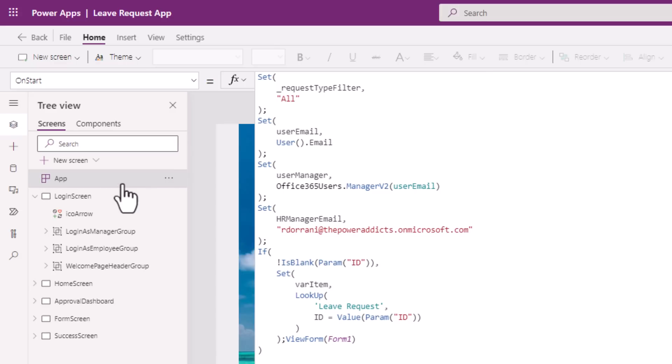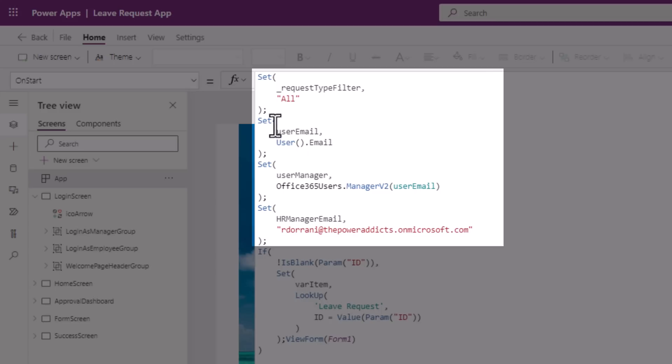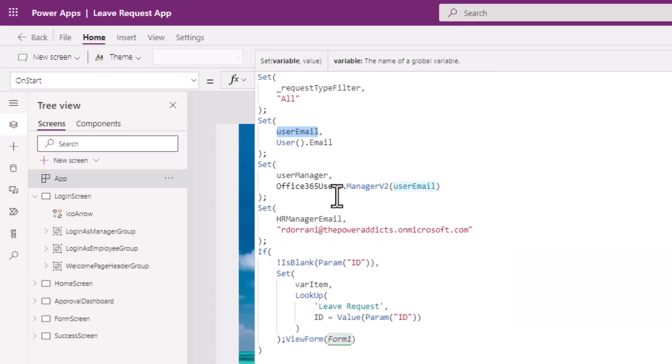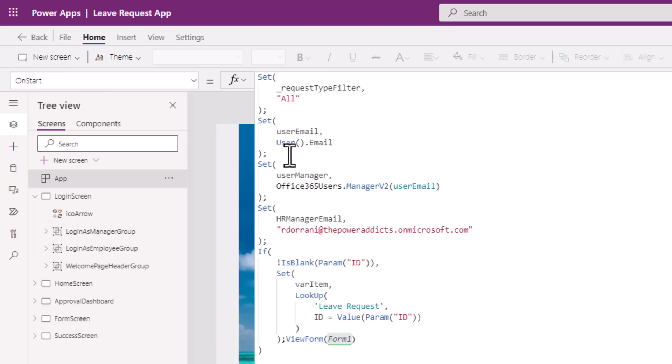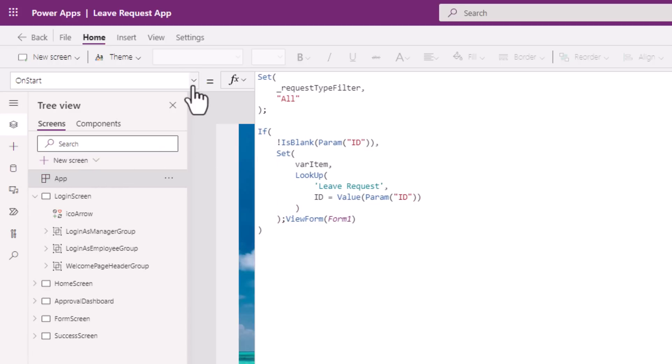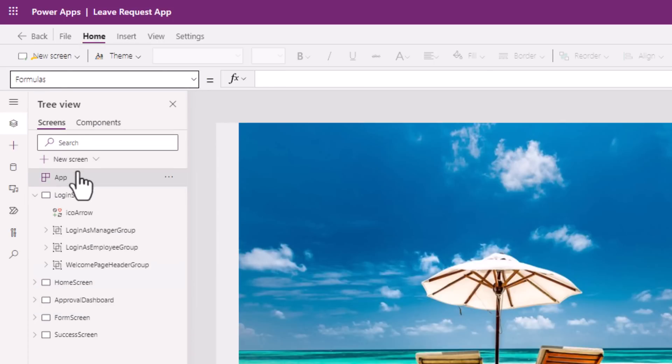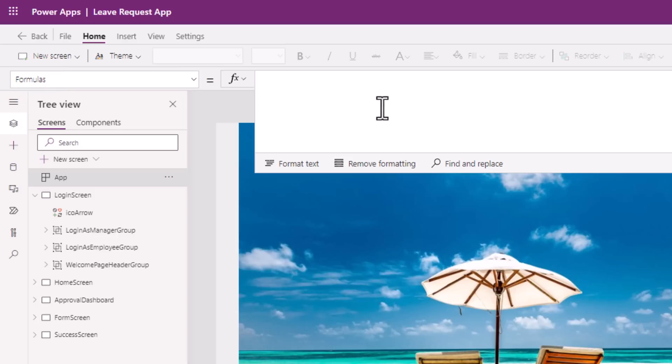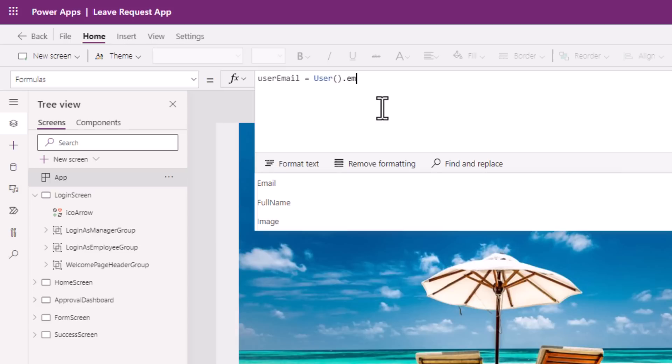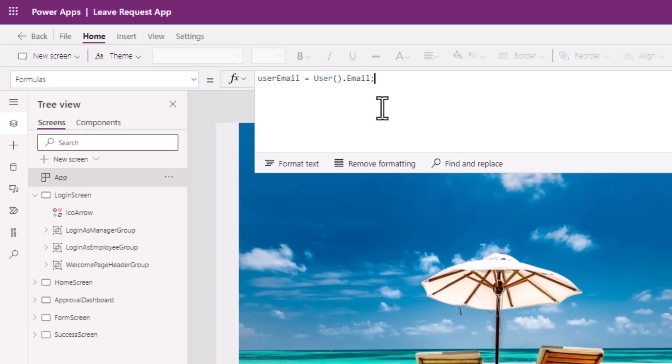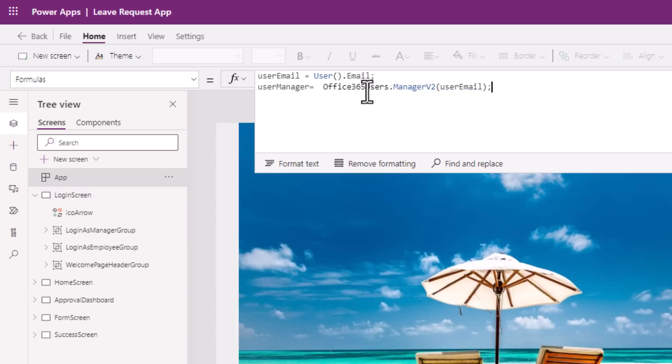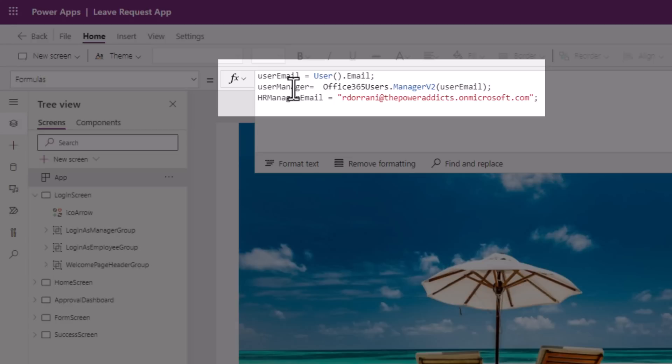On my app on start, here I am leveraging the set function to create my global variables. Now when Power Apps loads, it has to execute all of these formulas that I have defined on on start before it navigates the user to the start screen. Now what if I can write this same formula but in a different way? Let's take these three formulas and let's just remove it from here and make these named formulas by heading over to the app object and this time go to a new property known as formulas. This is where I will be defining my named formulas. So I can simply use user email is equal to user dot email. User manager is equal to get the user's manager from the office 365 users connector. The HR manager email is as follows. And these are named formulas.